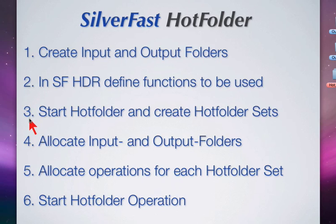Number three, start hotfolder and create hotfolder sets. The hotfolder function is started and the hotfolder dialog will come up where we create one hotfolder set for each set of operations.